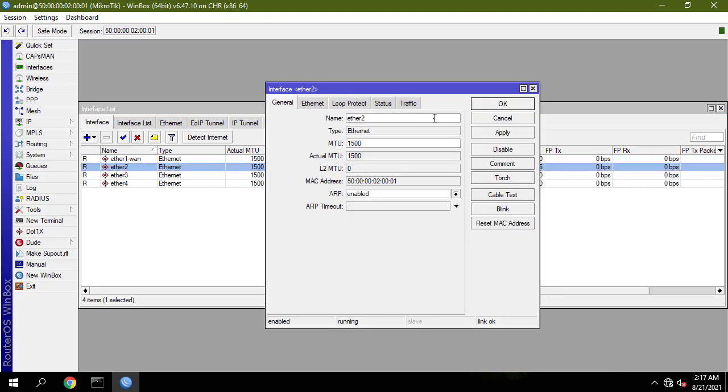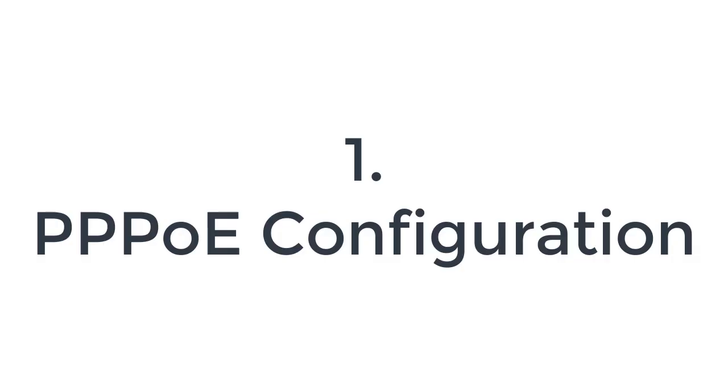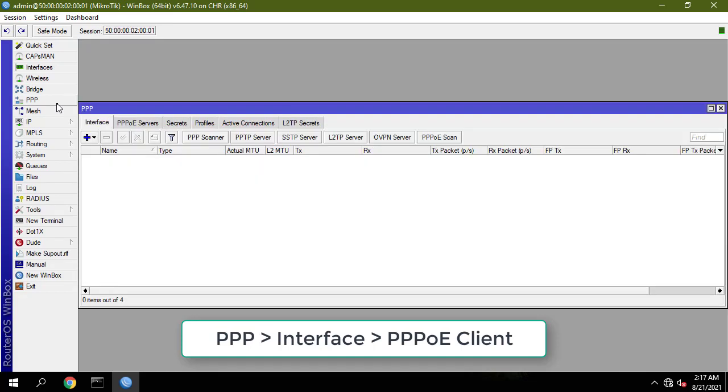Connect the router's ether1 port to the WAN cable and connect your PC to ether2. In this short video, I will guide you through configuring a new MikroTik router.